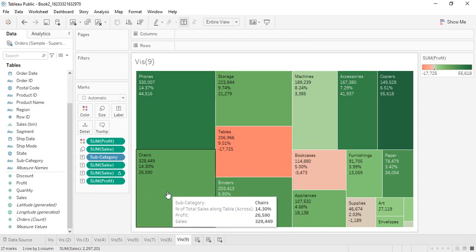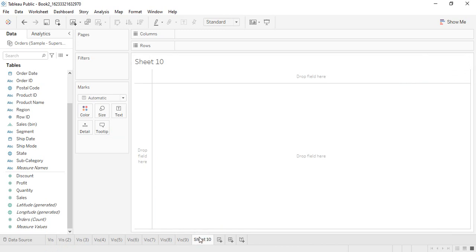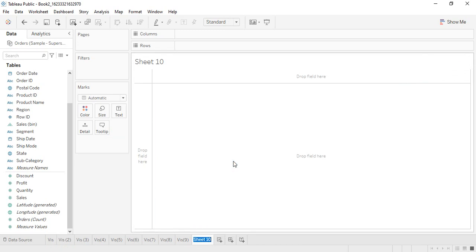That's all about the tree map. The second visualization we're going to talk about is the word map or word cloud. This visualization helps us depict data in a textual format. Let's create a new sheet and rename it to vis 10. It is not supported by Tableau natively, so we have to take a few extra steps to create it.